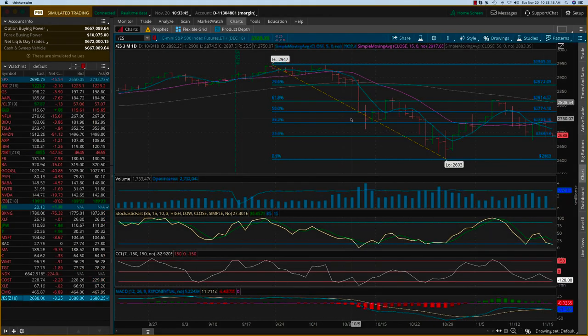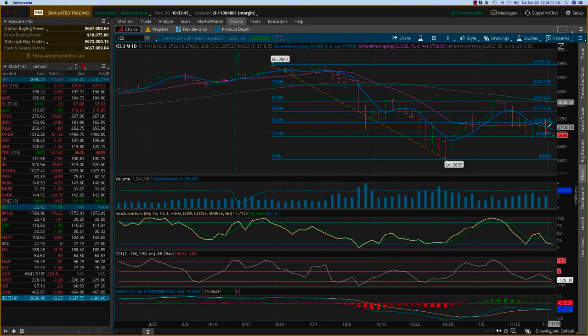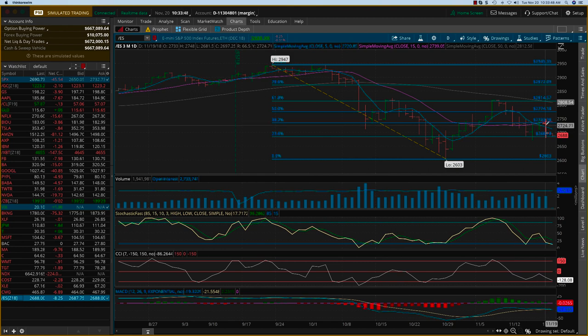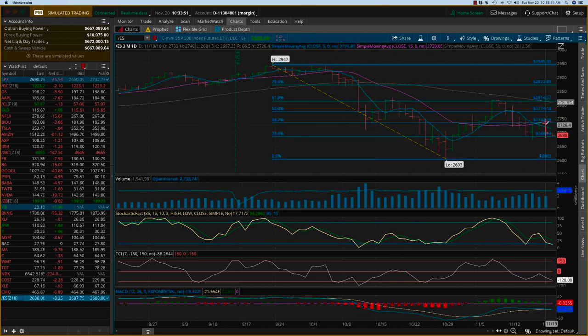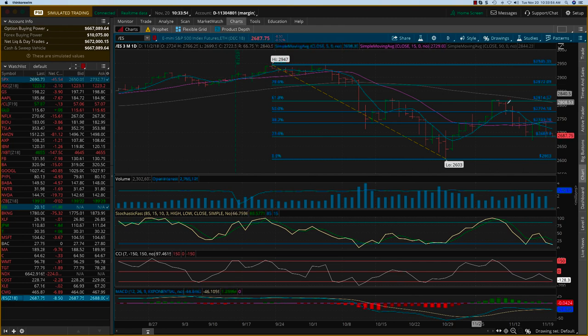Just following up on the previous video on these Fibonacci levels. Now we've had one full trading day. Yesterday was a big down day. You can see the SPX went down by 45 points.